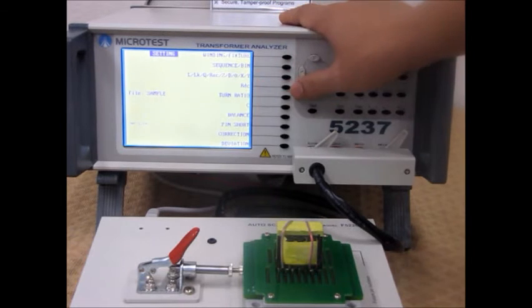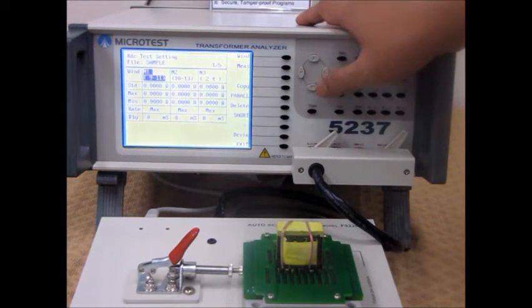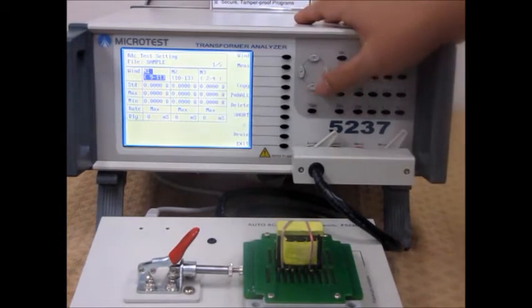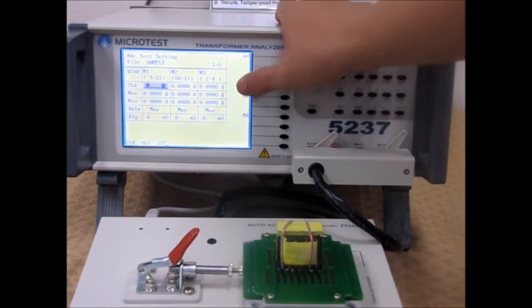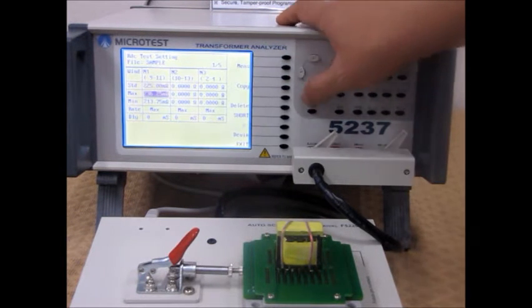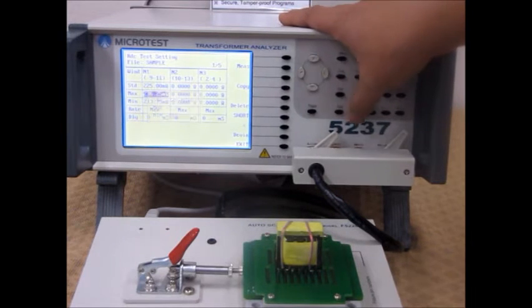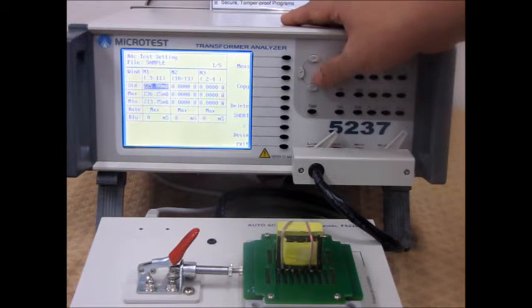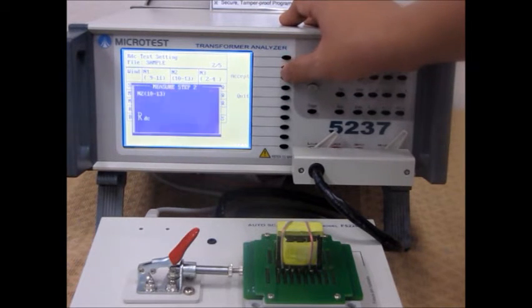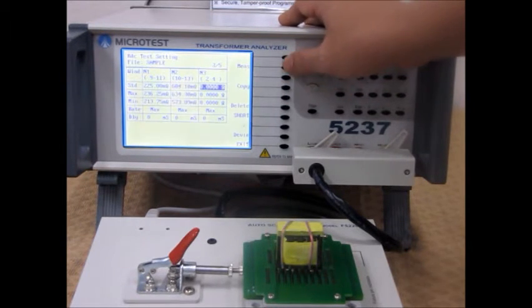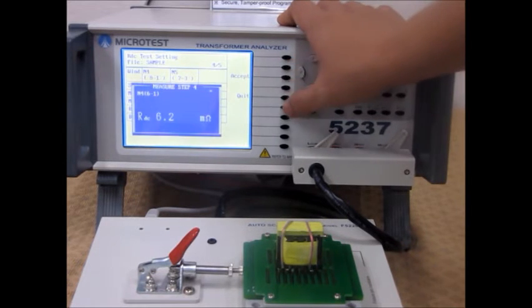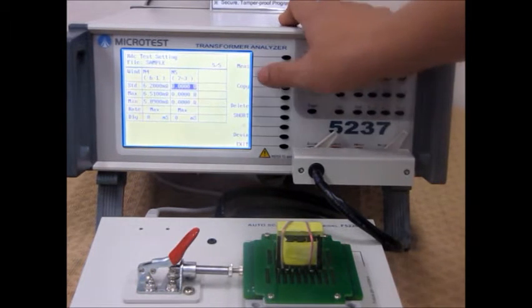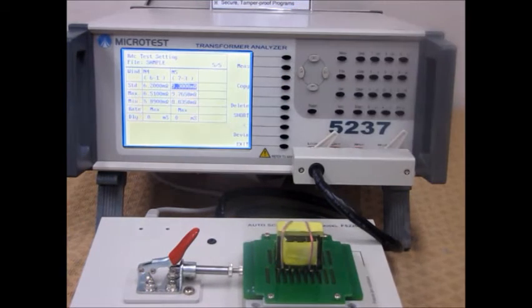You can also test the RDC. Again, you generate all the values you entered earlier, and you can set the standard value and the tolerance. Then you can measure again. Do that for each different.